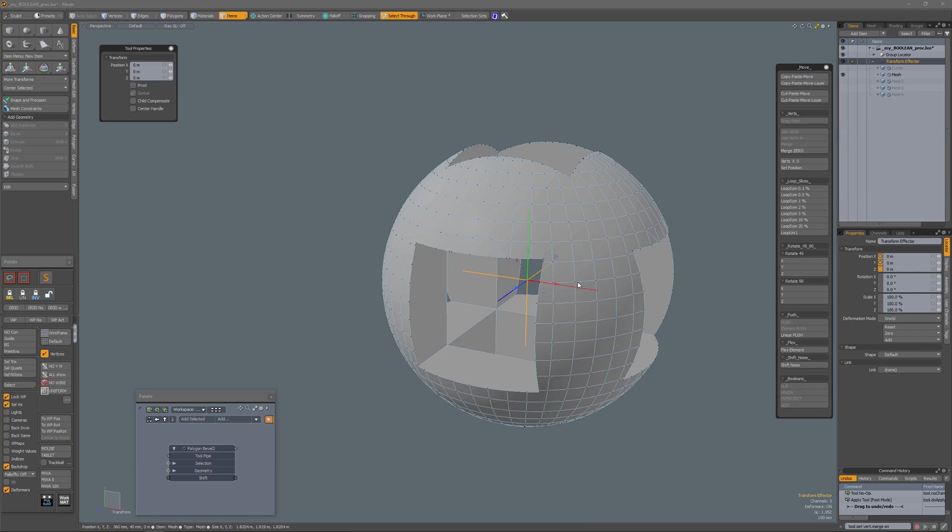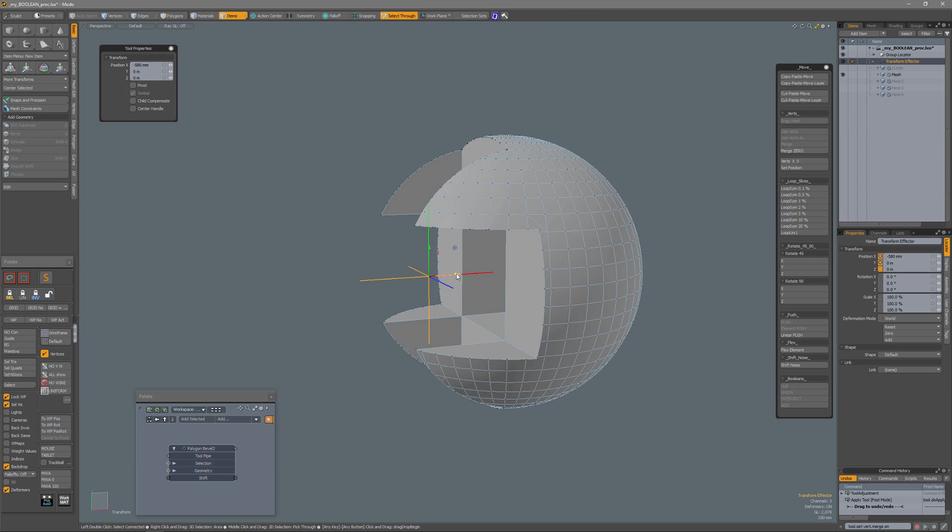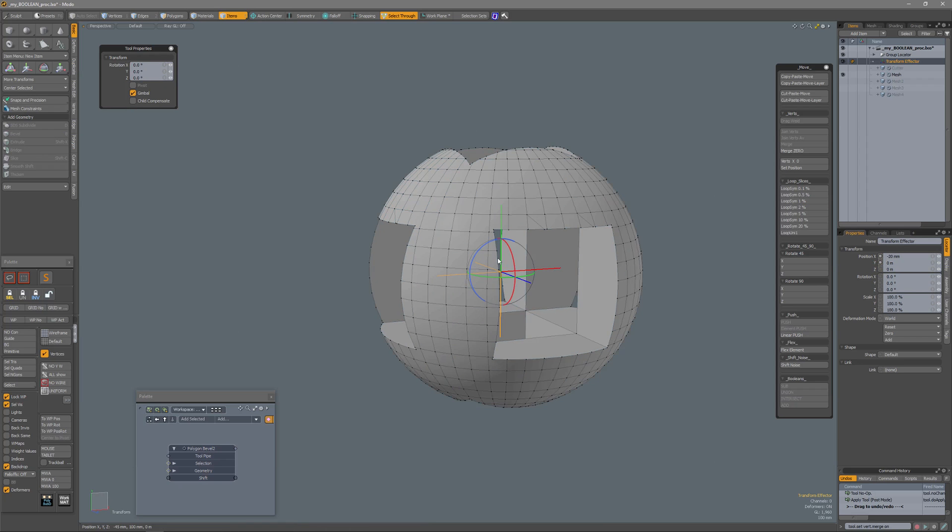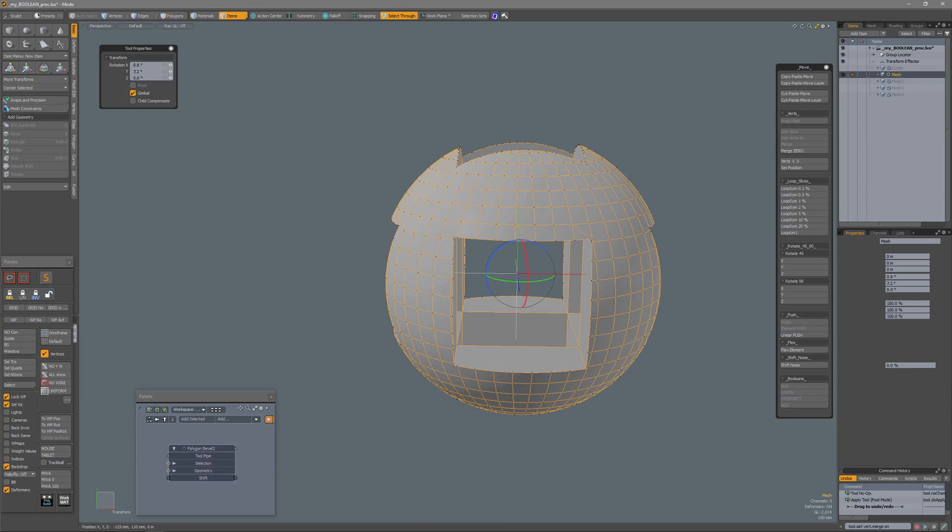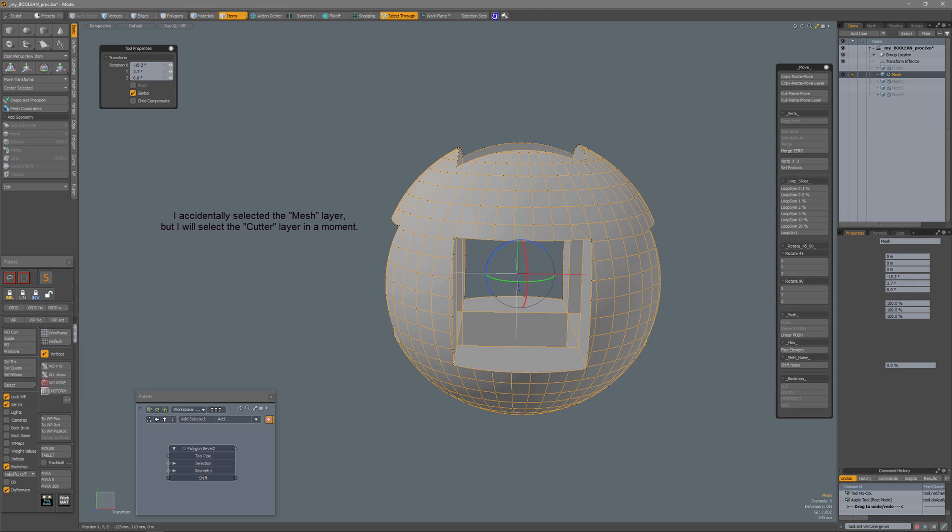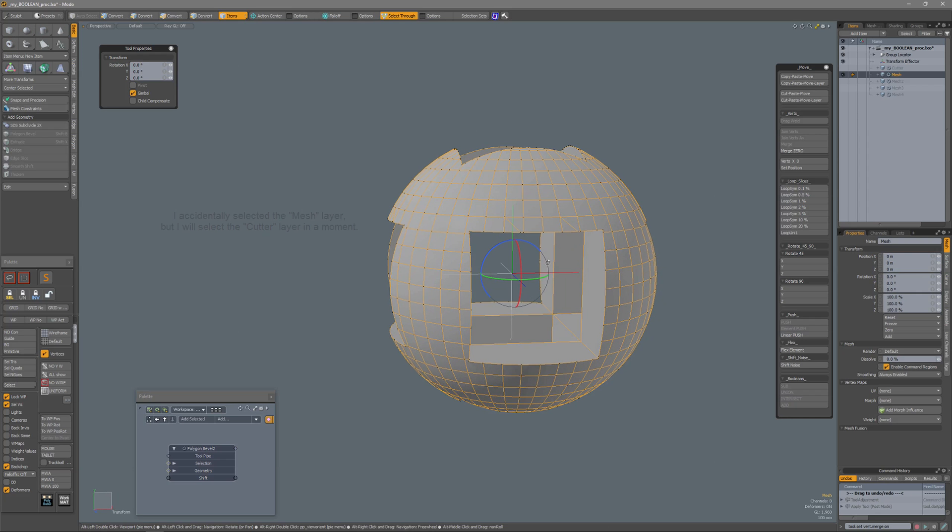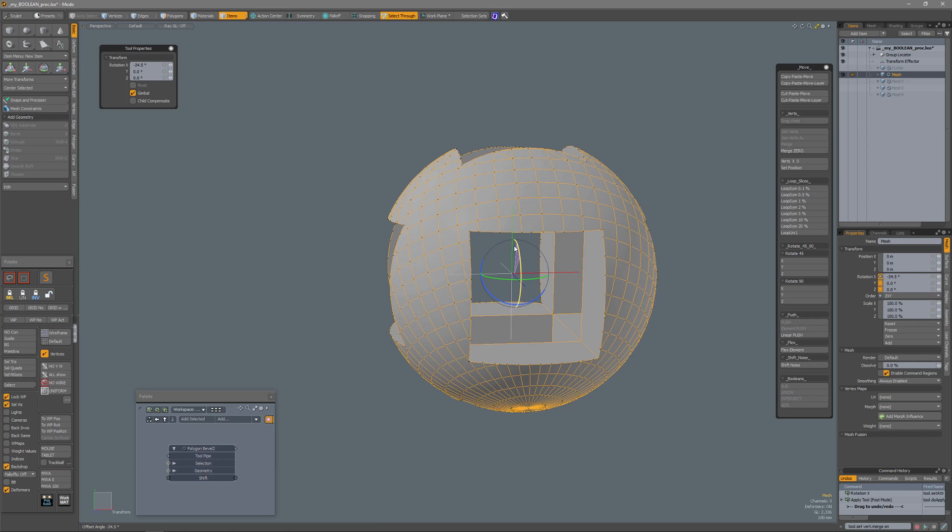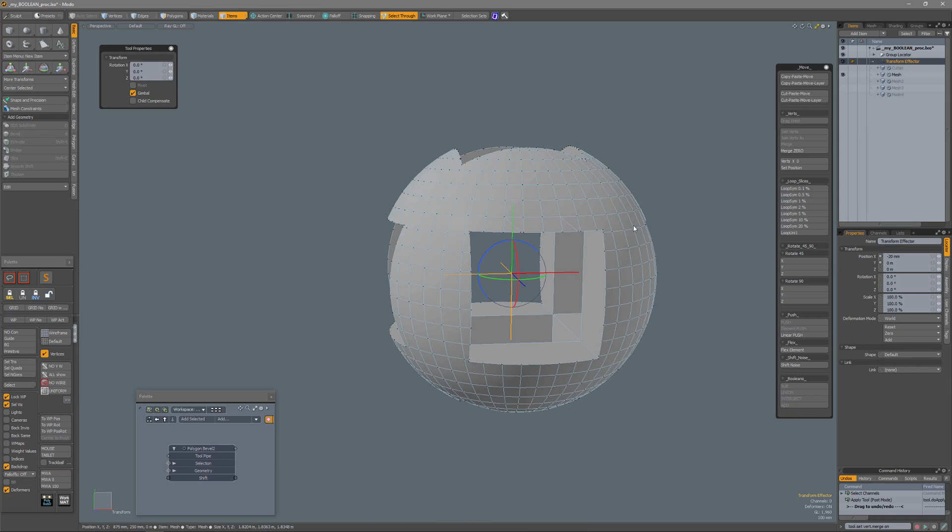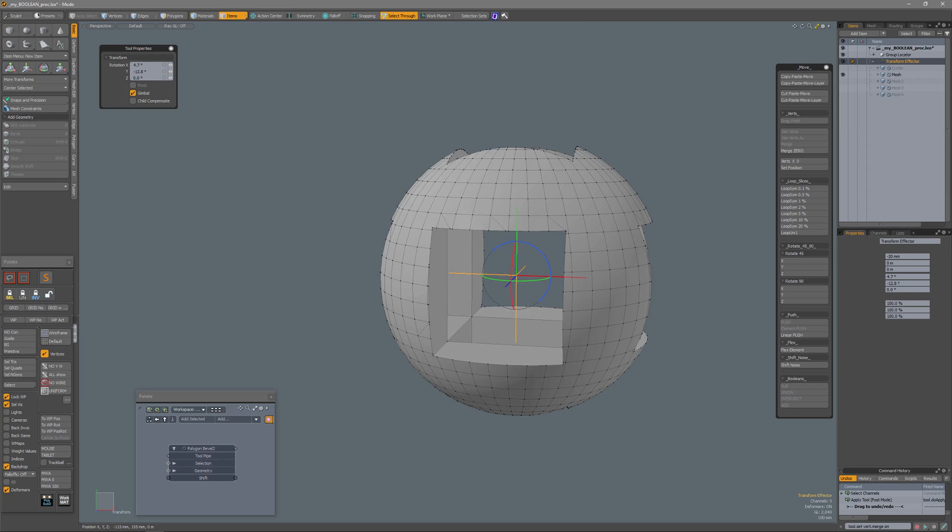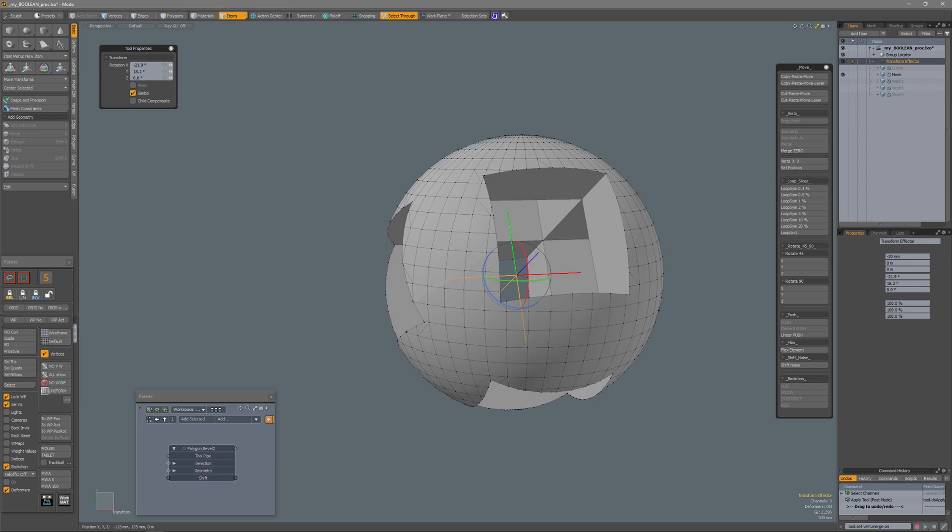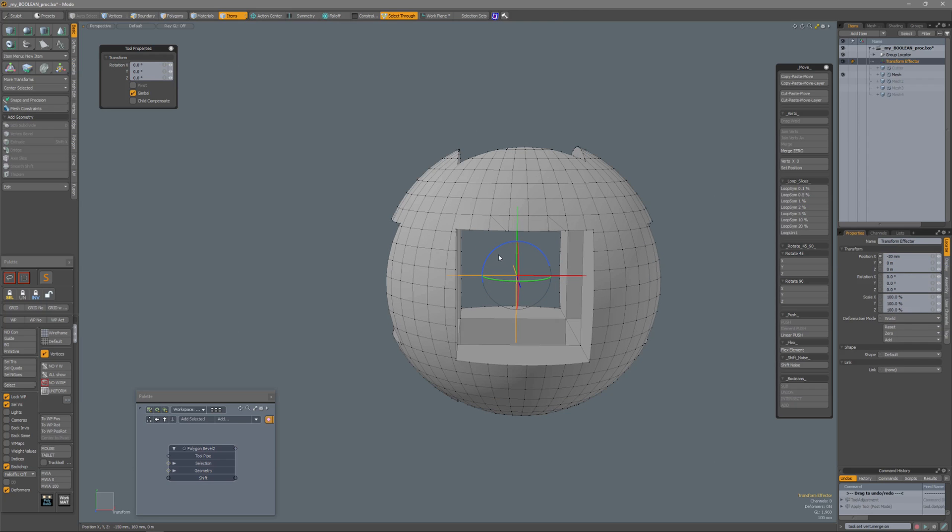I also have my transform effector. If I press W, now we can move that cutter mesh around, and rotate it, of course. It's a bit sluggish, hauling around like that, because there is a lot going on with the procedurals, but anyway. I have selected my transform effector, so I should have my transform effector selected, sorry about that. Interactively adjust the boolean like that.